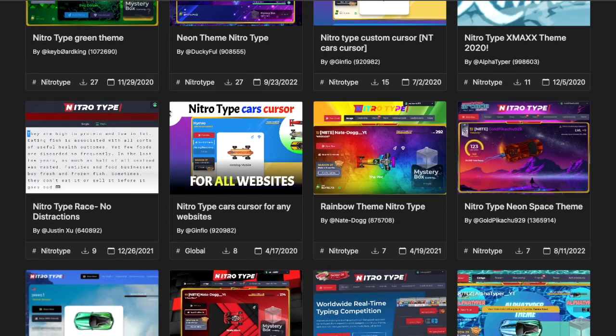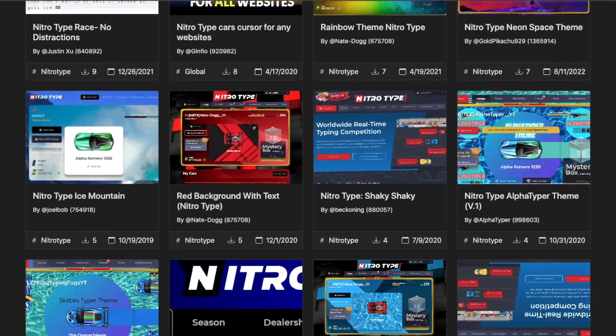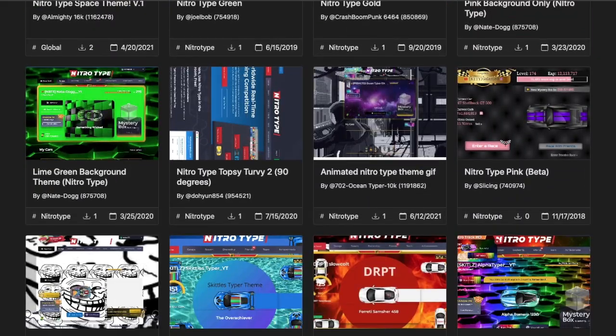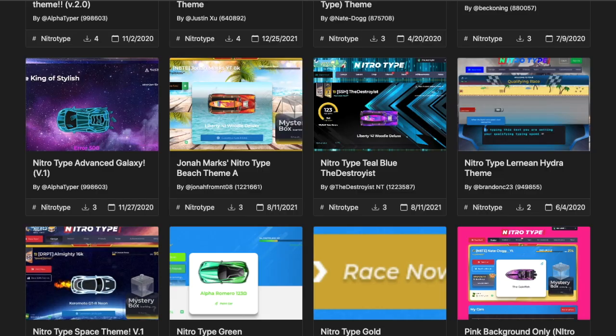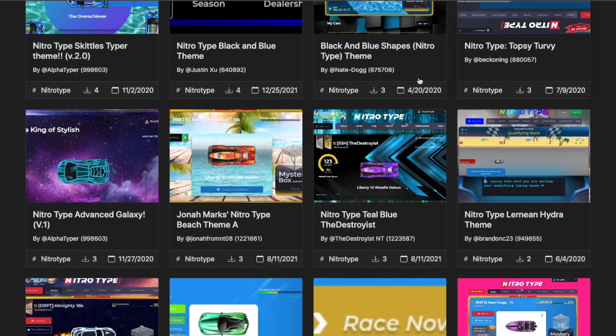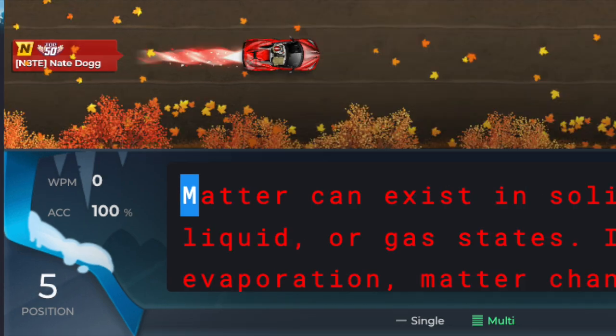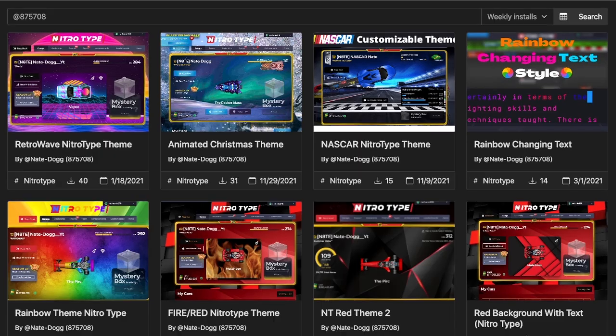Did you know there are countless options on how you can customize your NitroType page? You can customize your backgrounds, the garage, and even the text you type.